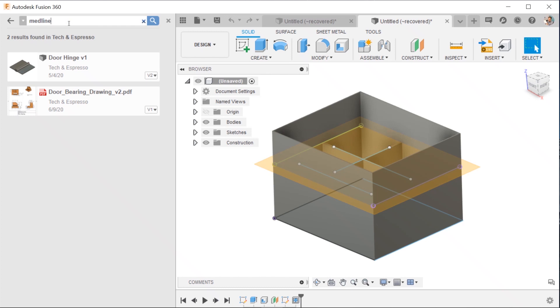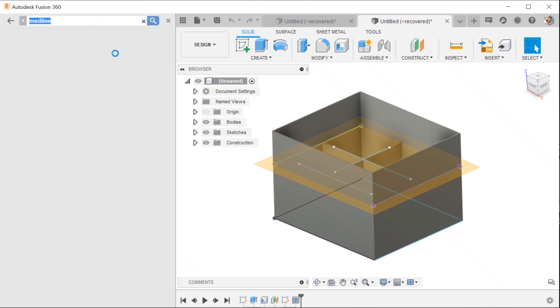So you're in Fusion 360, you do a search, you're looking for data, you can't find it. What do you do?